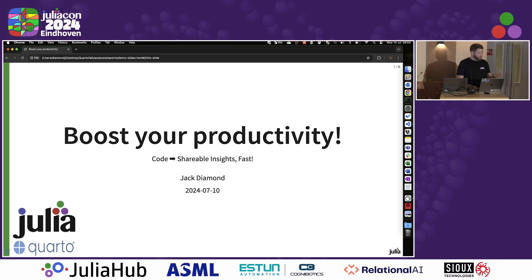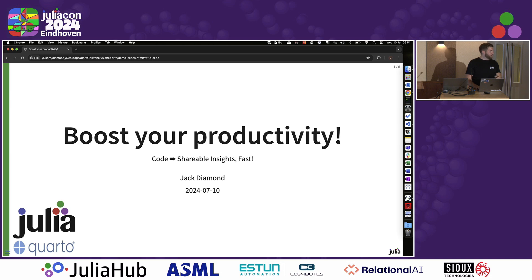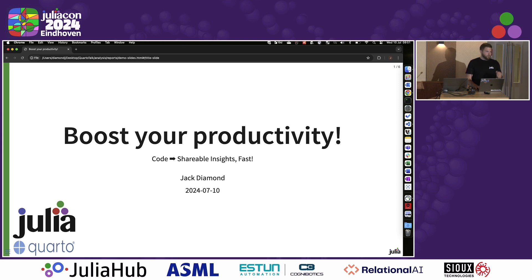So what we're looking at here is a Quarto presentation, a tool that we use every single day at work. I'm going to show you the end result and then go through how I built this and how easy it is to move from your Julia script into something you can share with your stakeholders or with other interested parties.